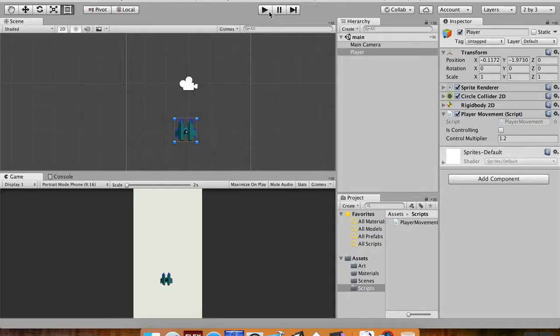Alright, so welcome back. Today we're going to talk about how we can monitor the player's position.